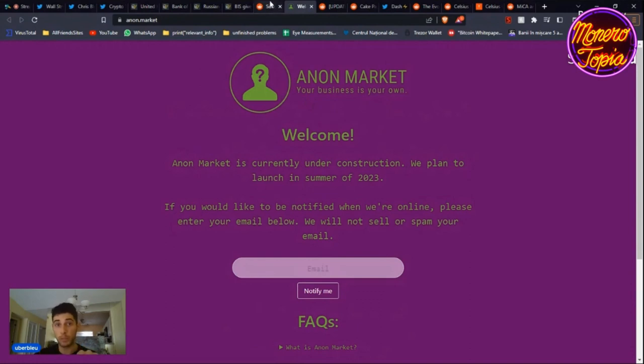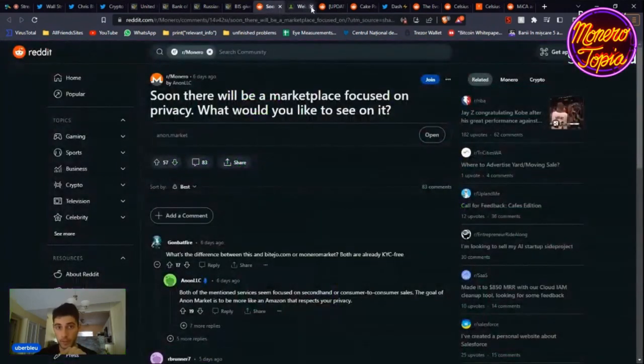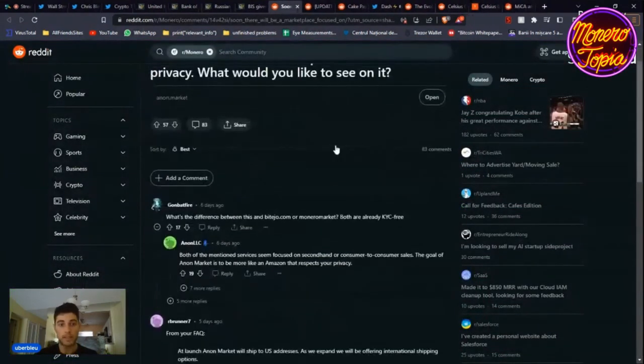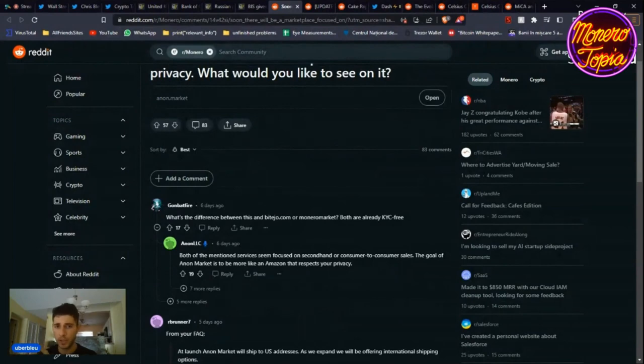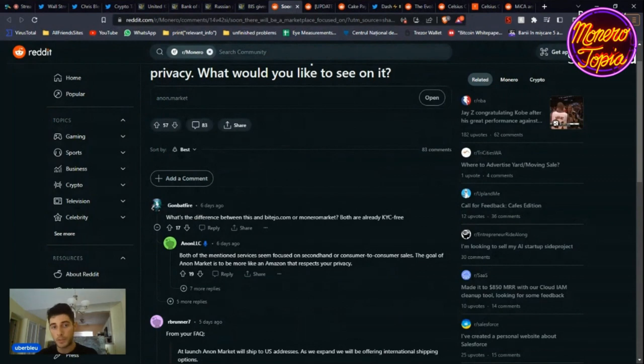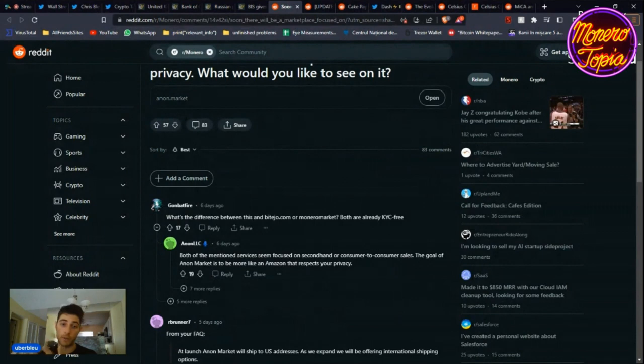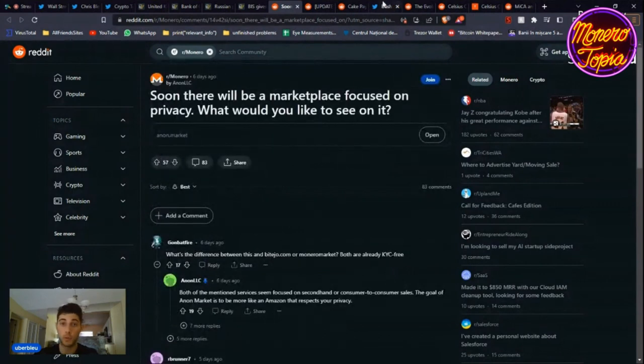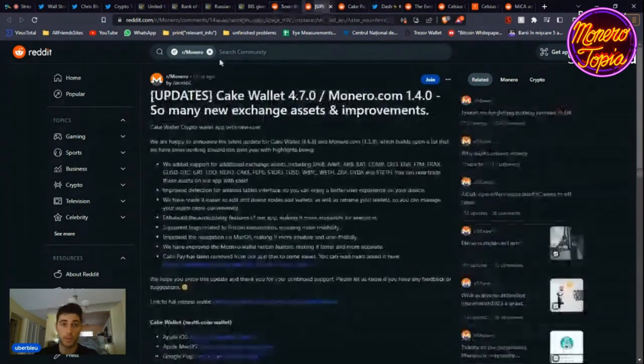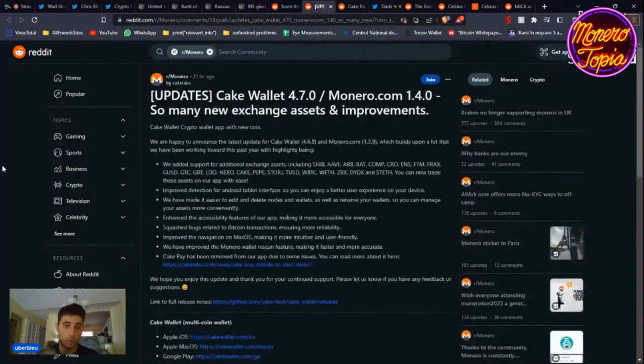If you go on anon.market, it's going to launch in the summer of 2023, so put your email to get notified. Someone asked, okay, so what's the difference between this and BitaO or Monero Market? Both are already KYC-free. Both of the mentioned services seem focused on secondhand or consumer-to-consumer sales. The goal of Anon Market is to be more like Amazon, like an Amazon that respects your privacy. Very interesting. Stay tuned, put your email and use it when it comes up again. Super cool.